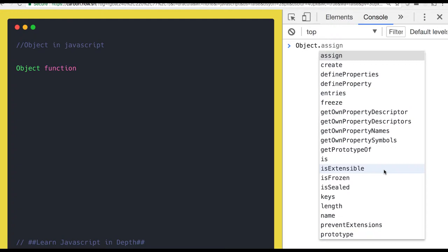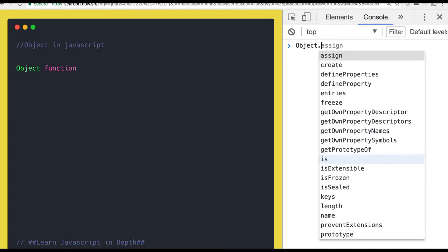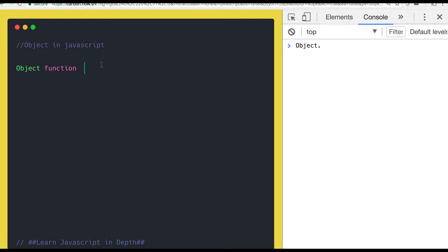This is the object function which exists, which is the core of JavaScript. It's a native. So how you can use all these methods, we will talk one by one. First, let's talk about Object.create and Object.assign. So Object.create, what does it do?